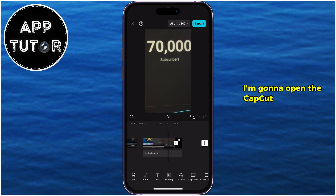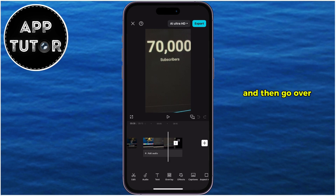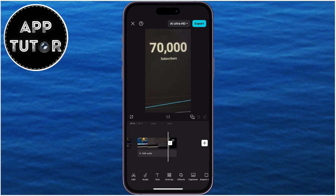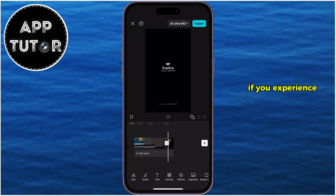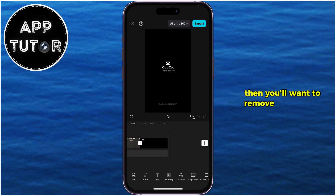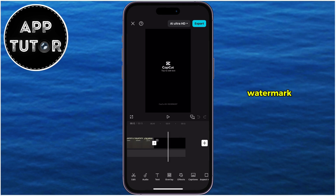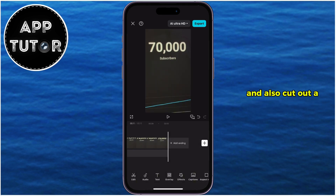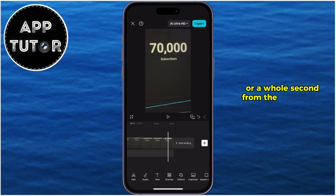I'm going to open the CapCut editing app on my phone and then go over to my project, which is lagging. If you experience lag at the very end of the video, then you'll want to remove this CapCut watermark at the end of the video and also cut out a half a second or a whole second from the end of your video.